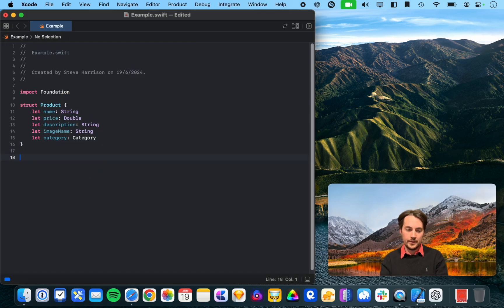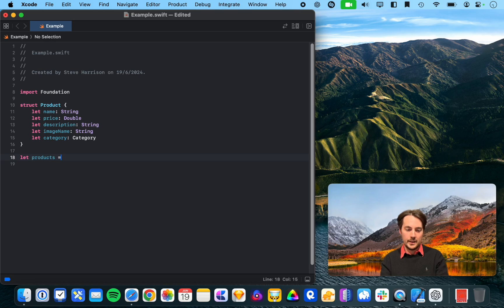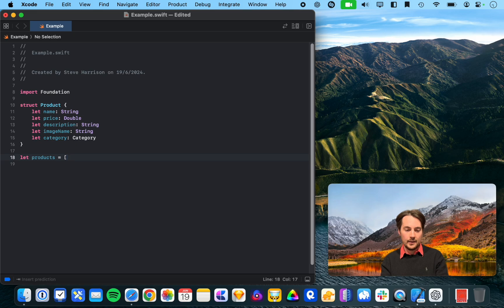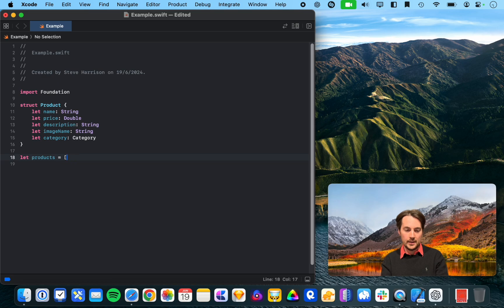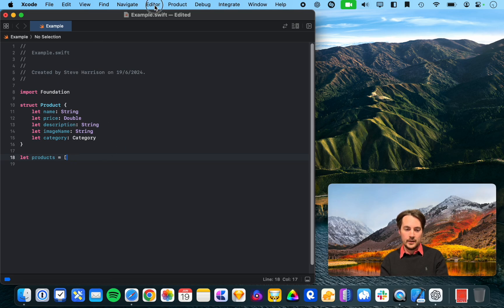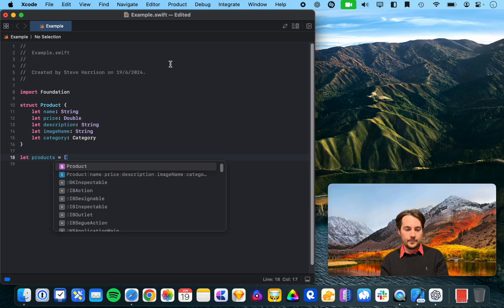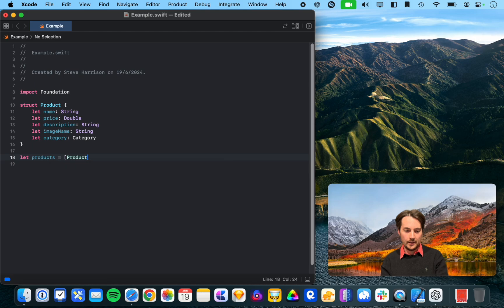So, we'll do let products equal array, and nothing seems to be happening. Let's try and... okay, that's not what I want.